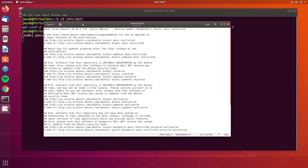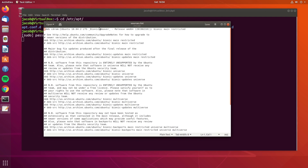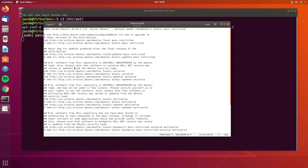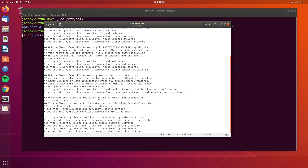We need to go through every single line that does not start with a hash mark and replace the word Bionic with the word Focal. So this first active line gets updated, bionic-updates gets updated to focal-updates, focal-universe, and so on. You can absolutely use sed or other command line utilities to do this automatically, but for the purposes of demonstration here, we're just going to go through manually. We'll also change bionic-security to focal-security, then go ahead and save this file and go back to our terminal.